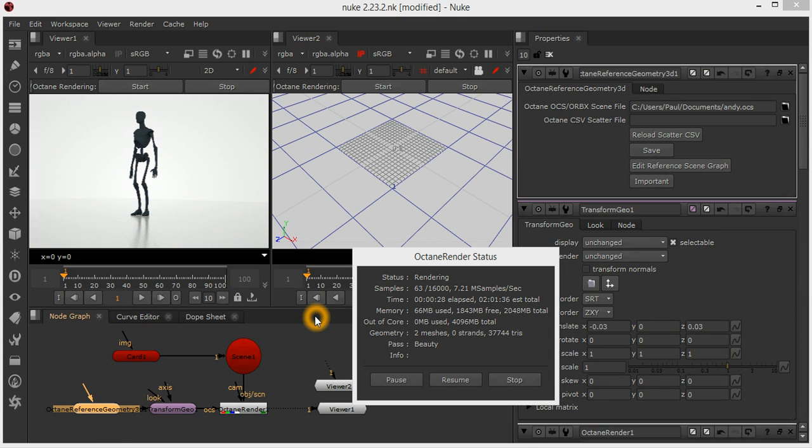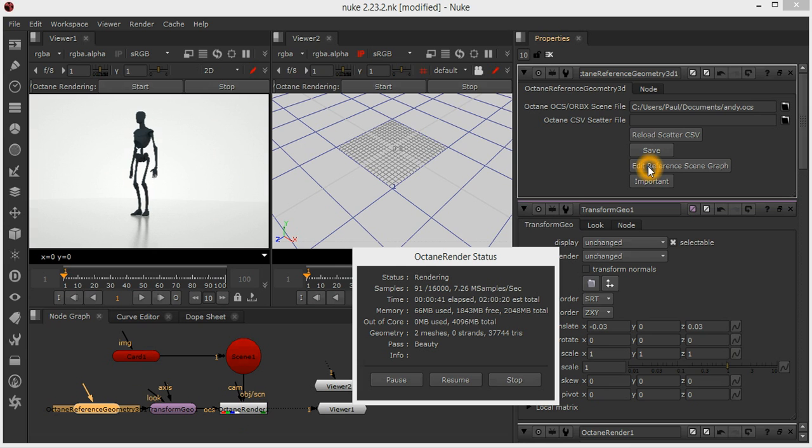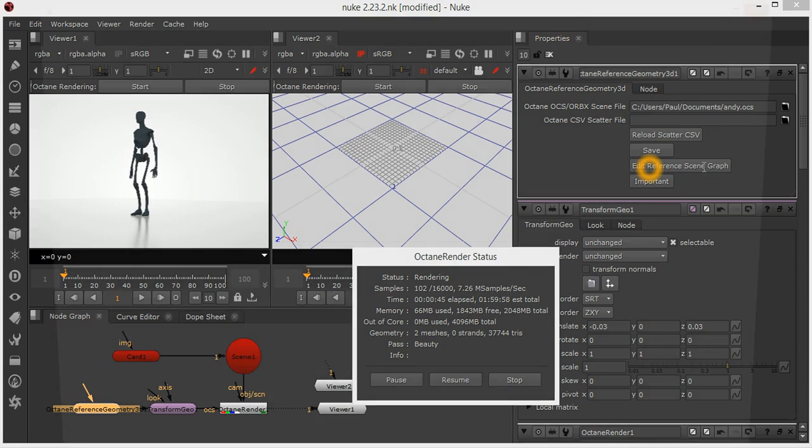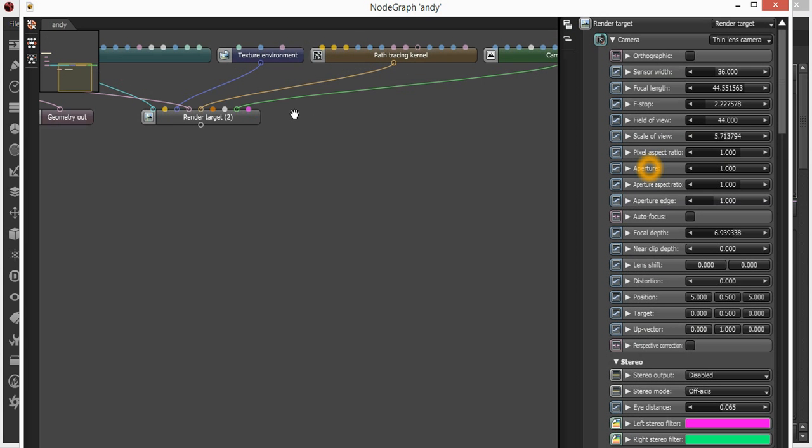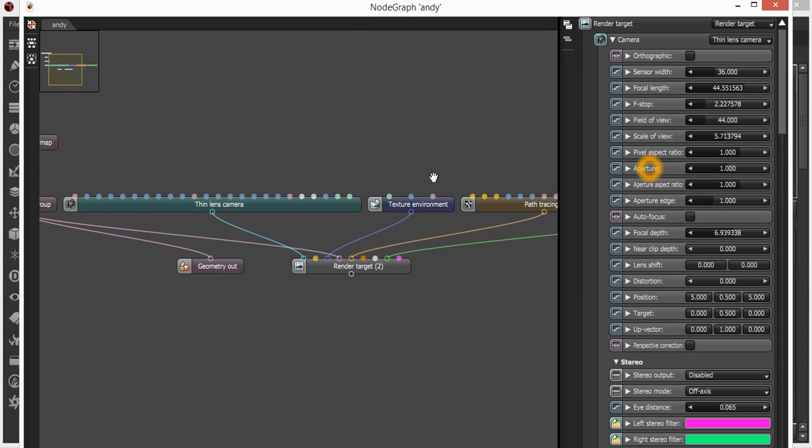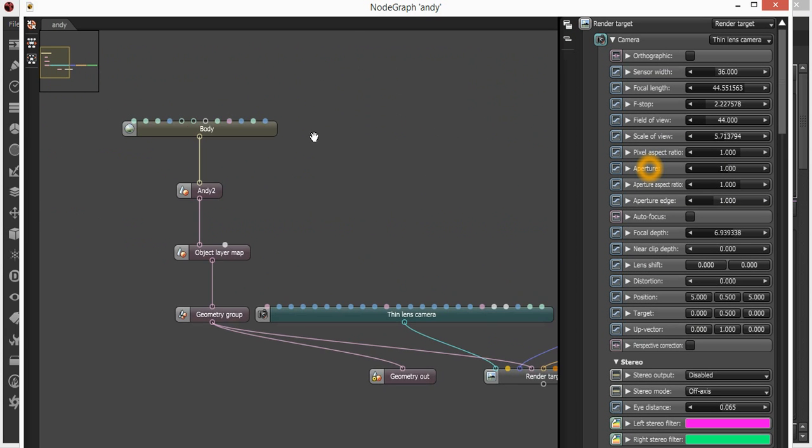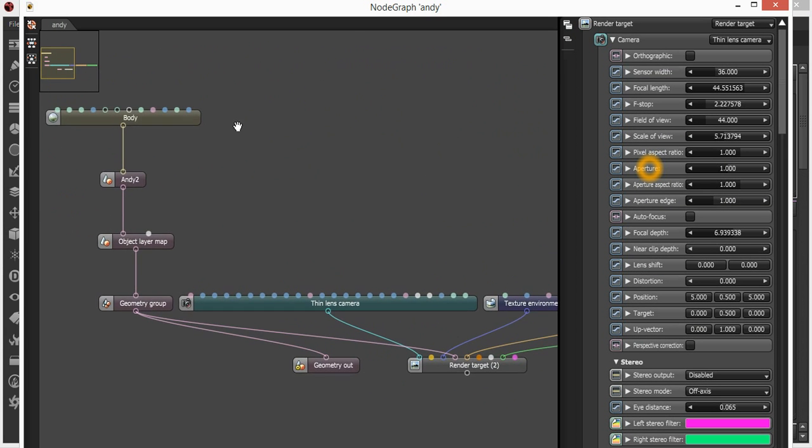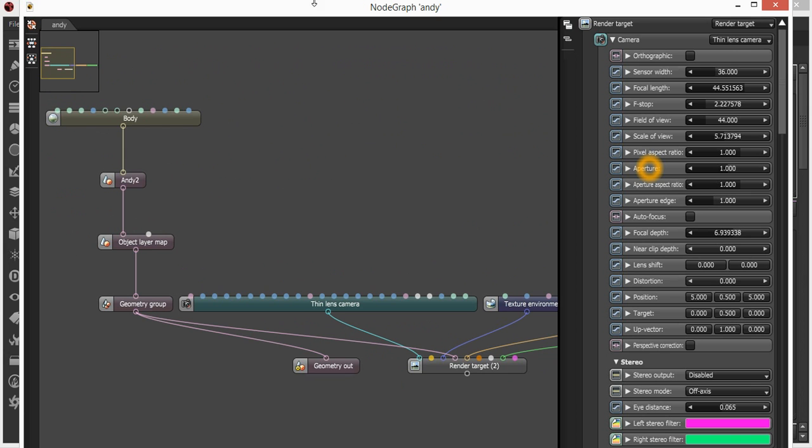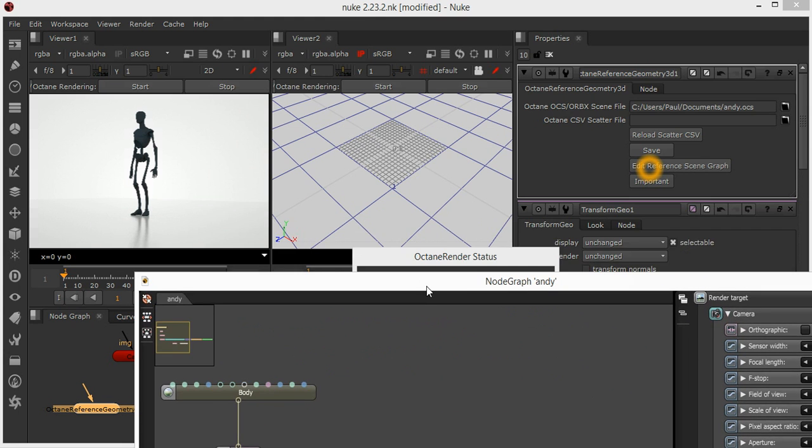There have also been some changes to the way information is stored on proxies, the reference scene geometry. If I edit the node graph for Andy there, you'll see this is the Octane scene for Andy here.